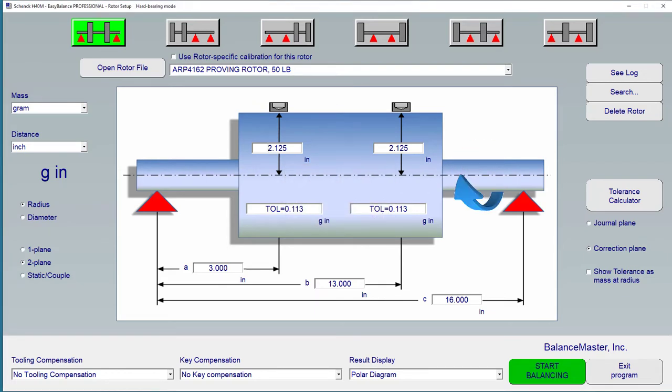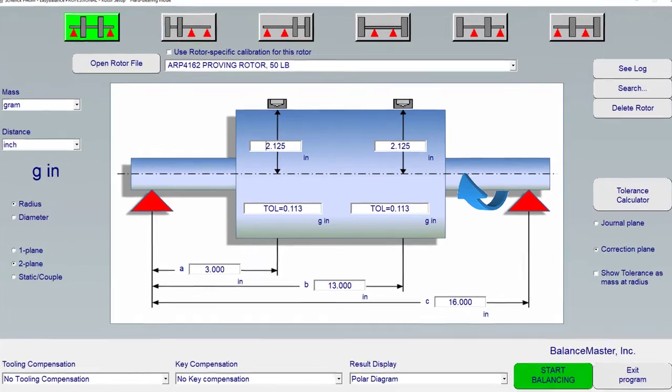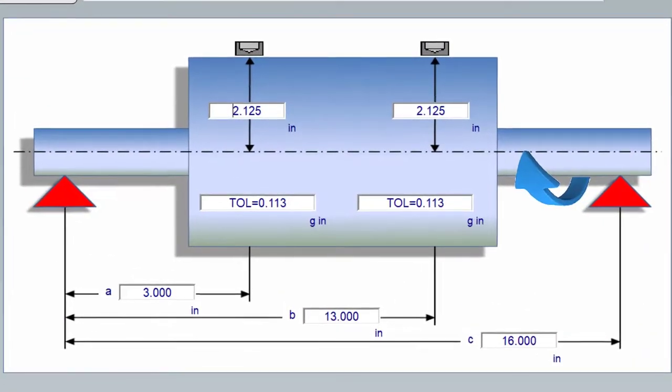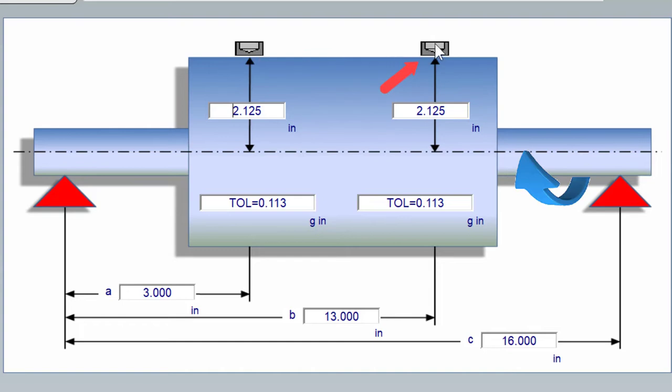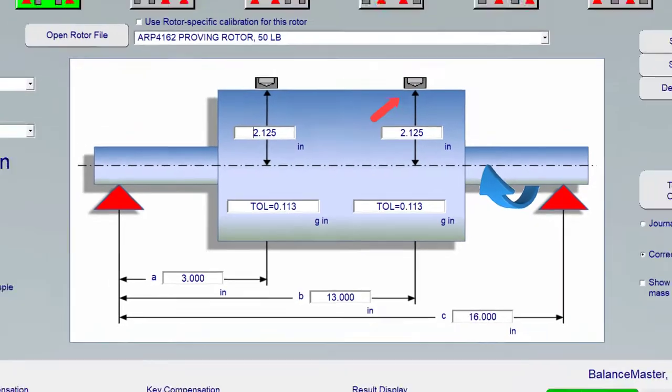Unbalanced corrections can be made in many different ways, but it all boils down to either adding mass at the light spot or removing mass at the heavy spot. The principle method of correction can be defined here in the Rota setup screen by clicking the add remove icons directly at the rotor. You can do this independently for both planes. You can also easily change this later in the results screen by clicking the add remove icons there.